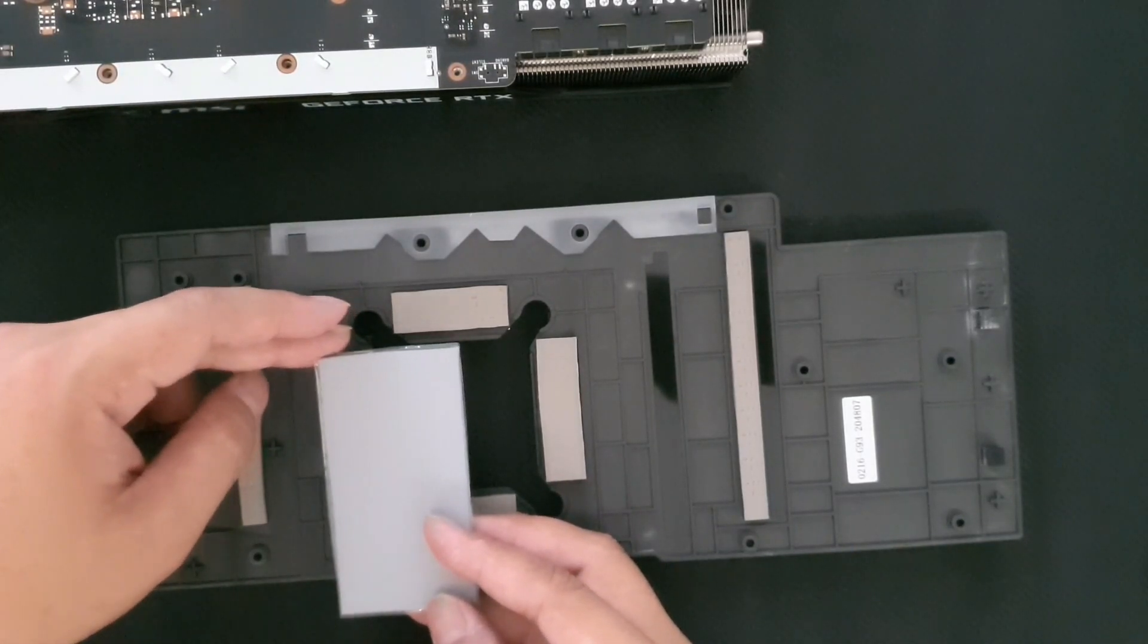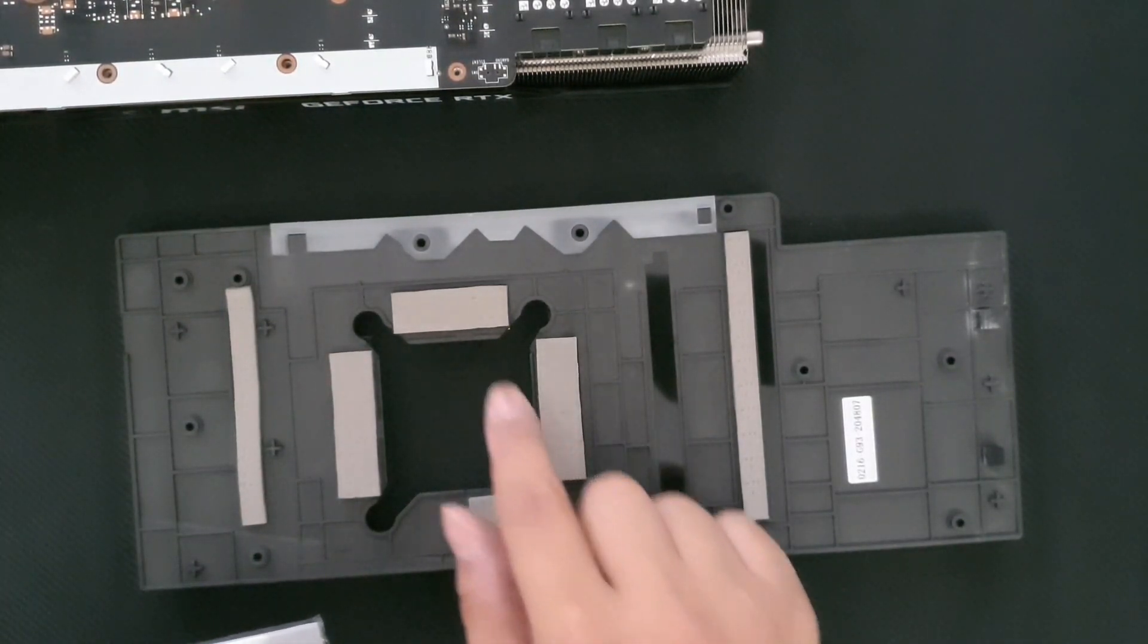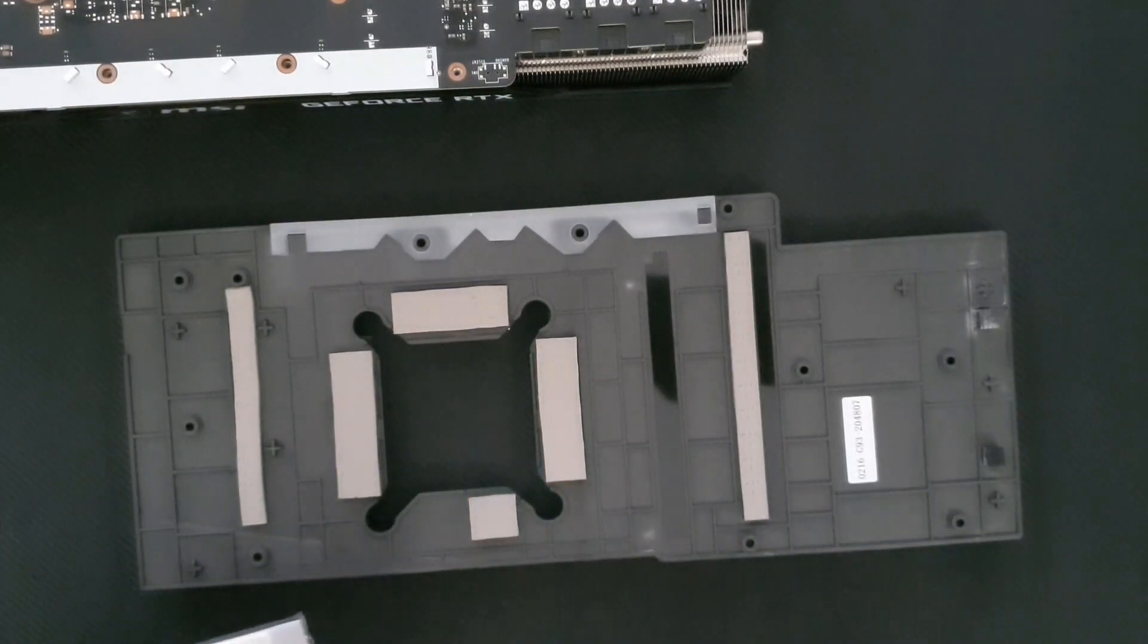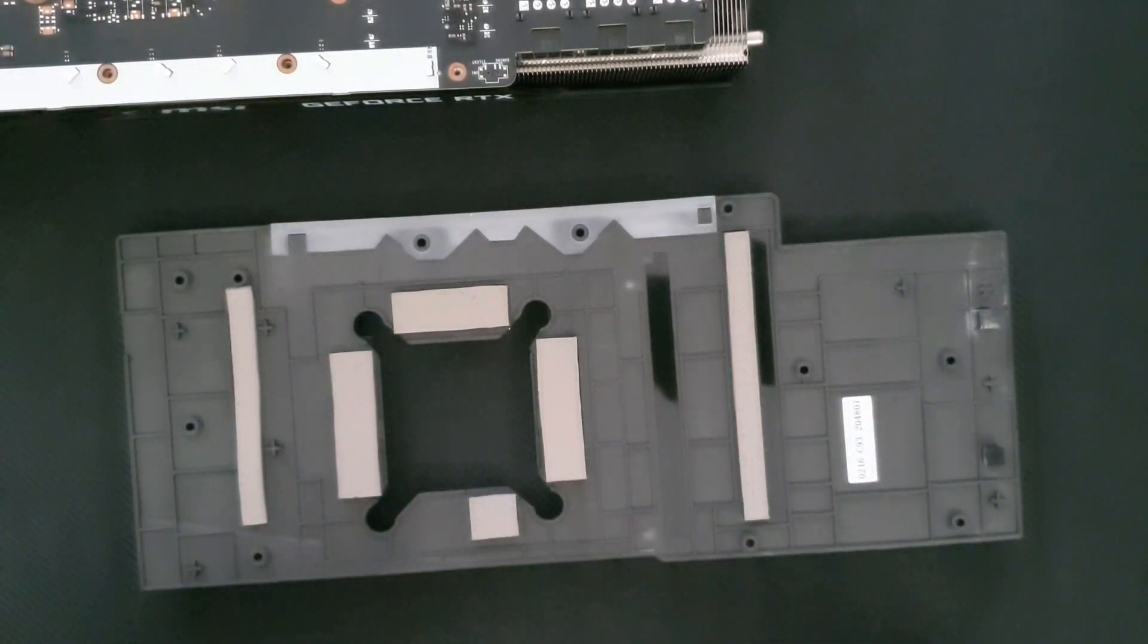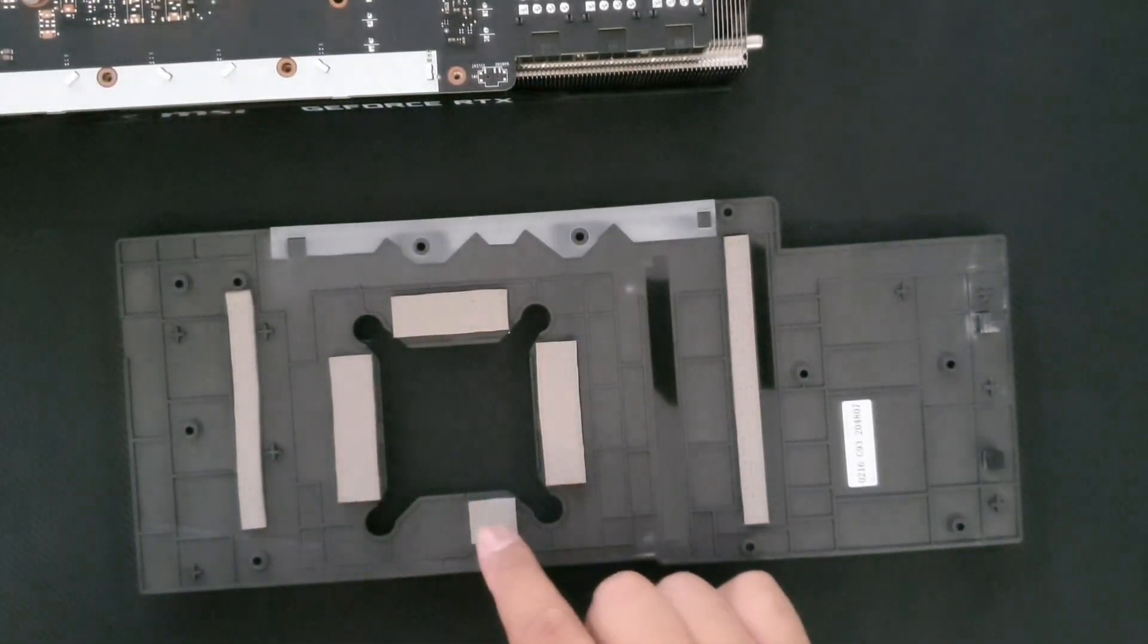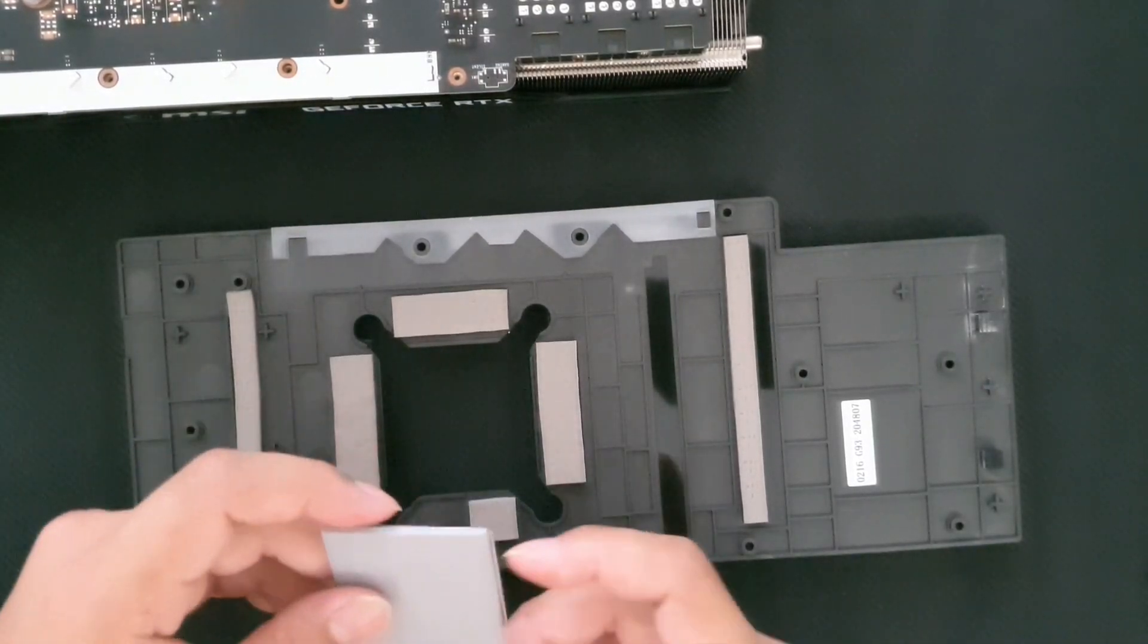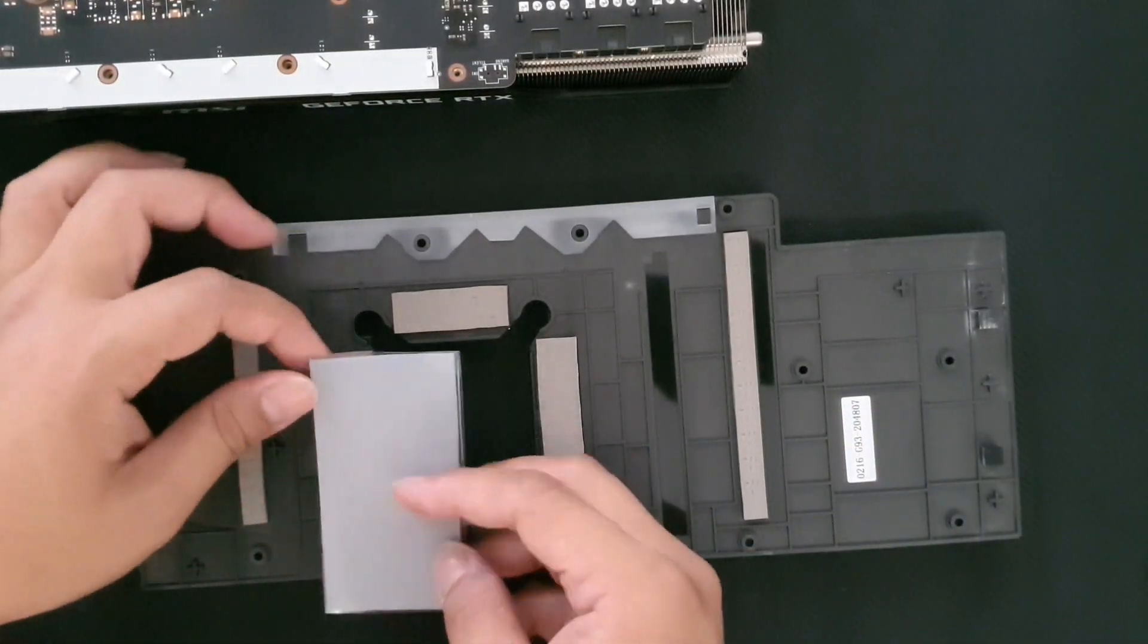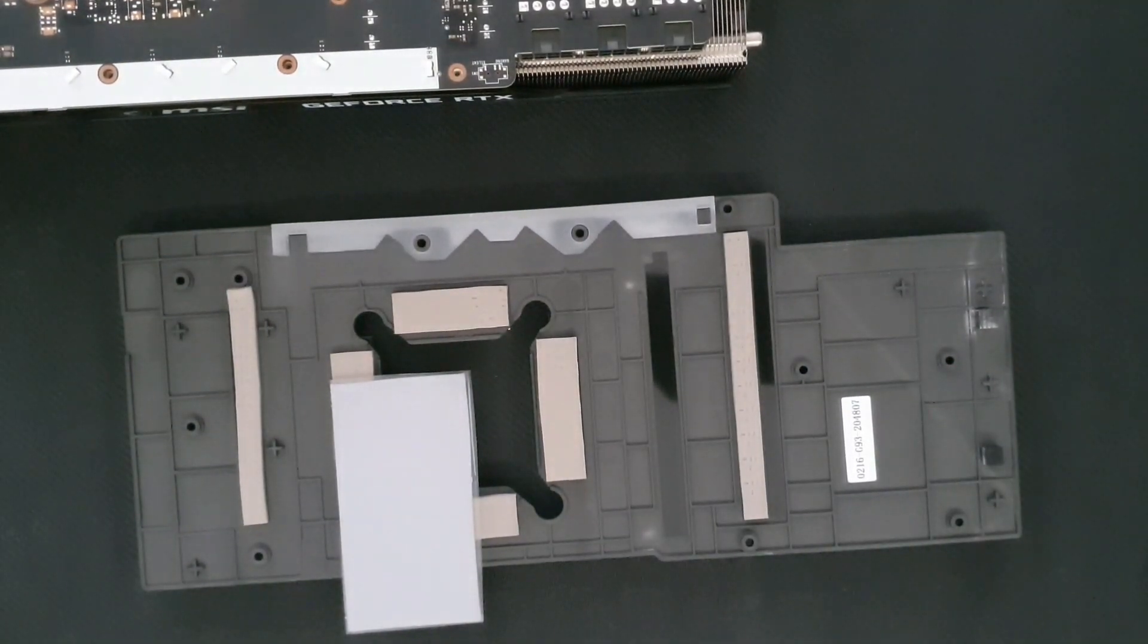I'm not quite sure but we'll just try it. I'm gonna be replacing these pads. I'll not be including this one since this is not the VRAM, only the ones touching the VRAMs.